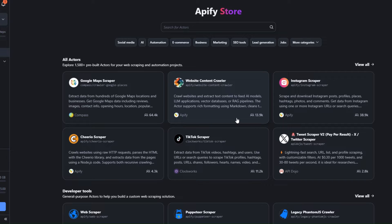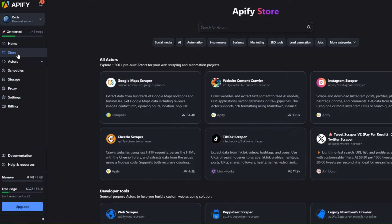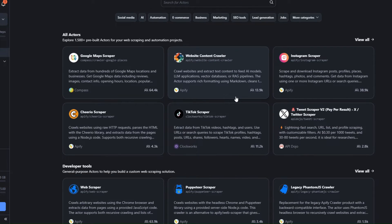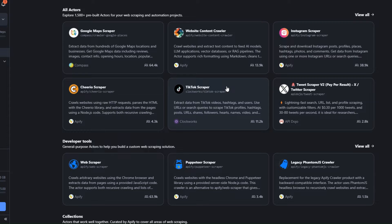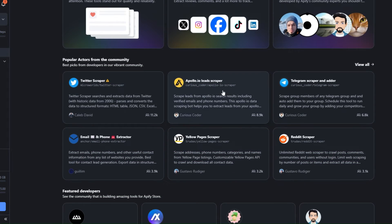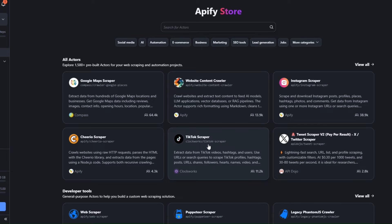I'm going to use a platform called Apify. Apify is an incredible tool that has pre-built tools for web scraping and automation projects. After creating an account on Apify, head over to the Store, where you'll see a collection of pre-built tools you can use to scrape data from particular websites — for example, Instagram, TikTok, Google Maps, Twitter, Apollo, Reddit, and Yellow Pages.